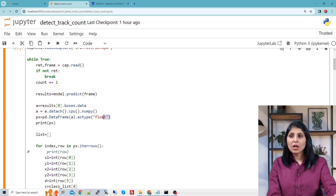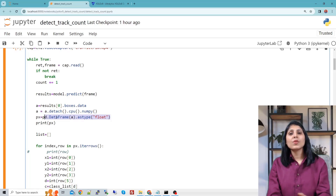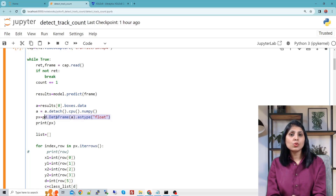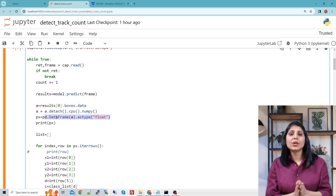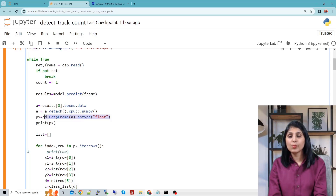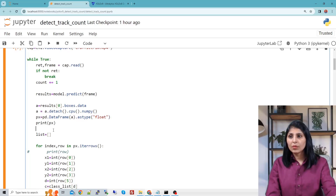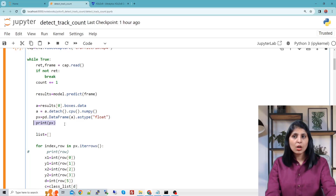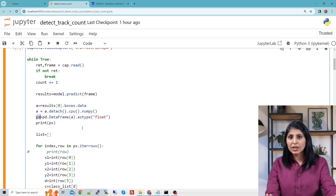After that, we are creating our DataFrame. In this DataFrame, we are going to store all the different values in separate columns so that we can access those values easily. Let me print the PX DataFrame to see what kind of data we have.